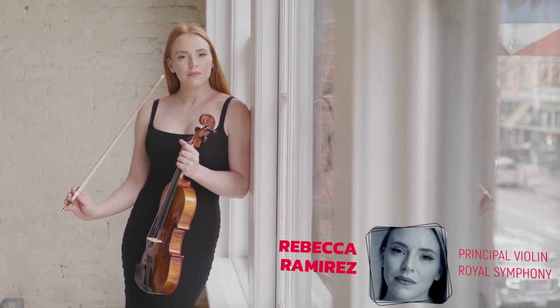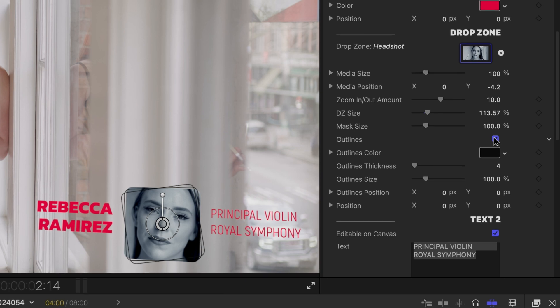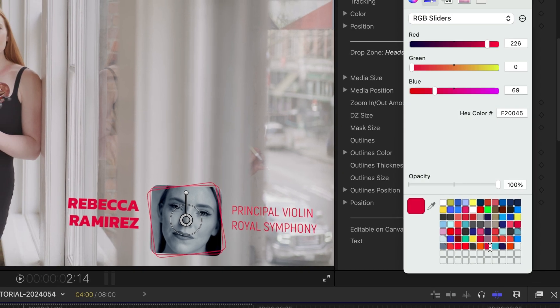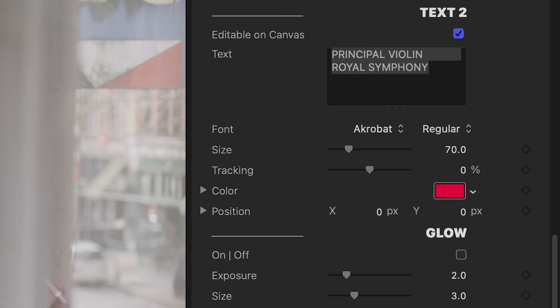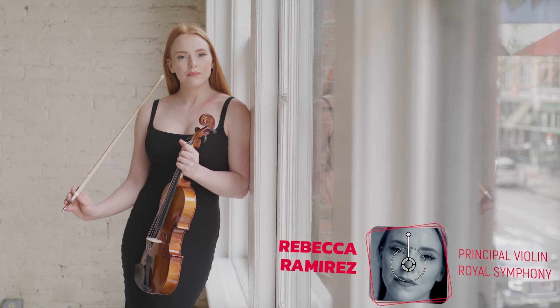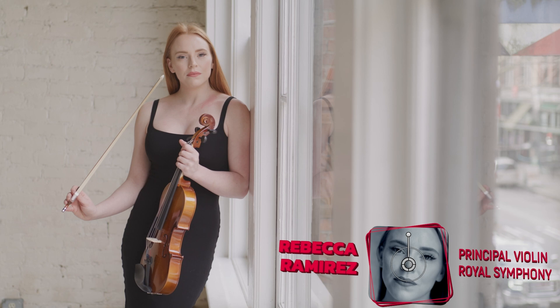I can toggle the outline graphics on or off and adjust their look. At the bottom, I can add additional effects like glow, drop shadow, long shadow, and 3D extrude.